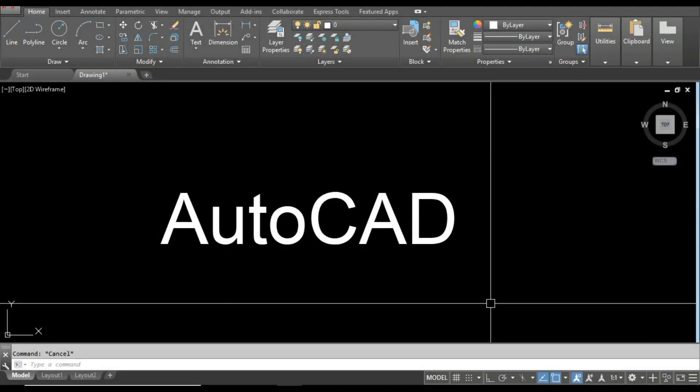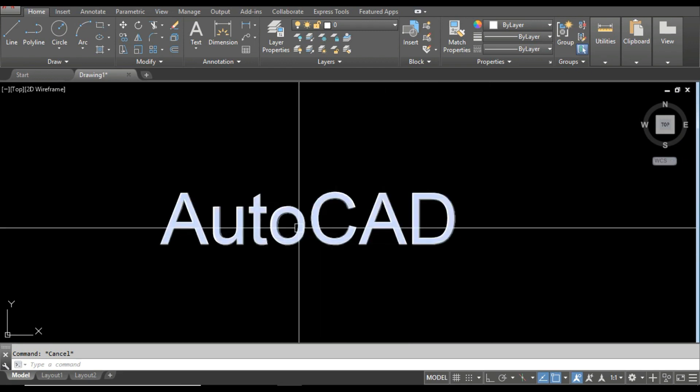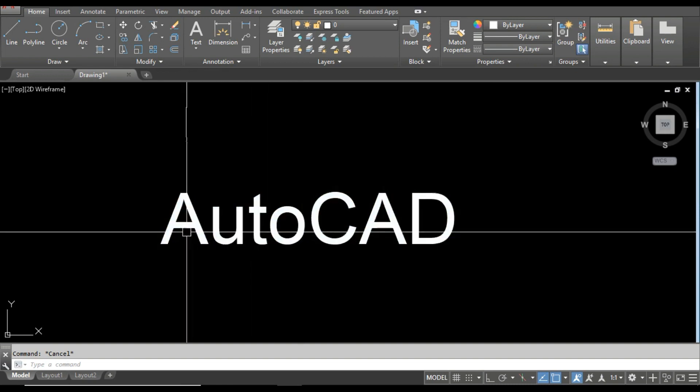Welcome guys. Today in this video, I'm going to show you how to hatch over text inside AutoCAD. Here you can see I have text which says AutoCAD displaying here, and now I have to hatch over this text.